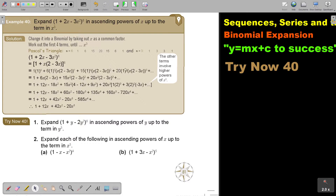Expand in ascending powers of X up to X cubed. Now, the problem is this is not a binomial — it's not two terms, it's three terms. So I first have to make it two terms.